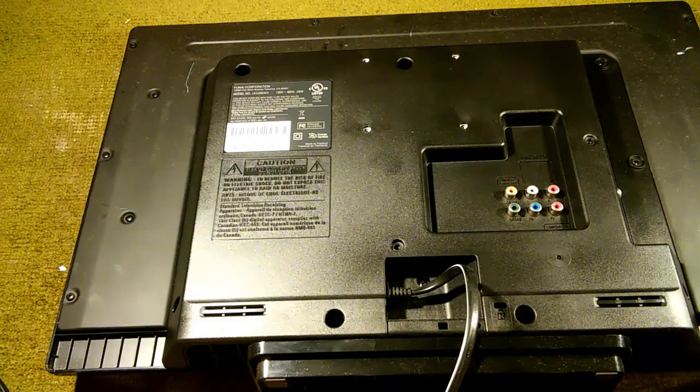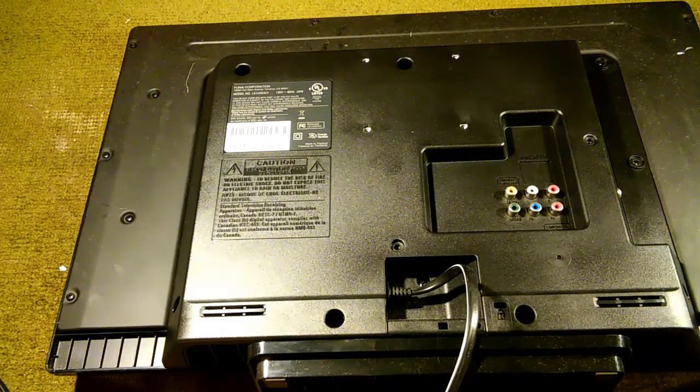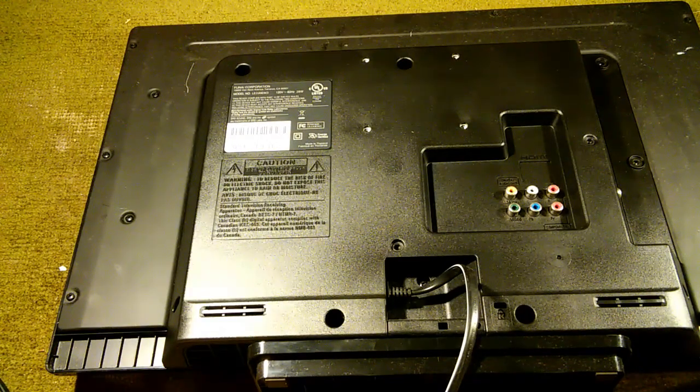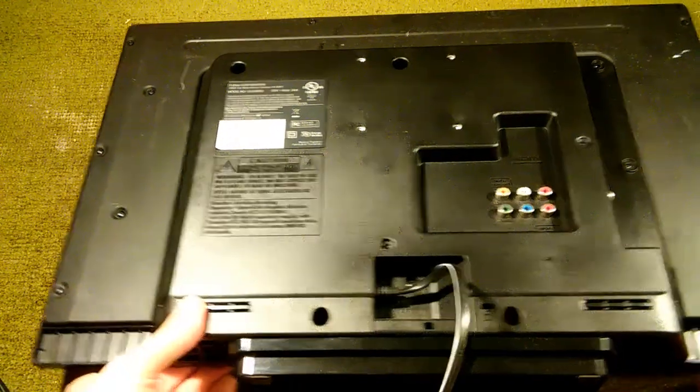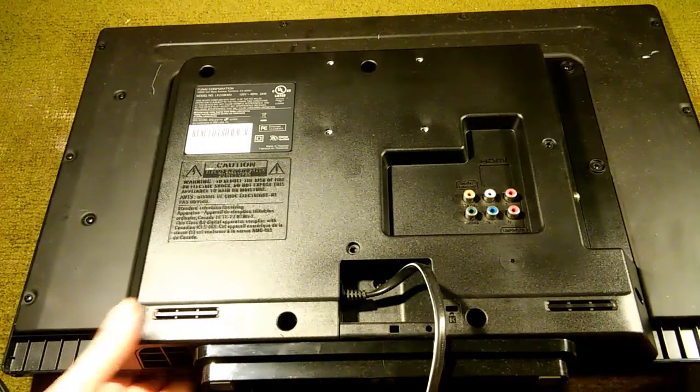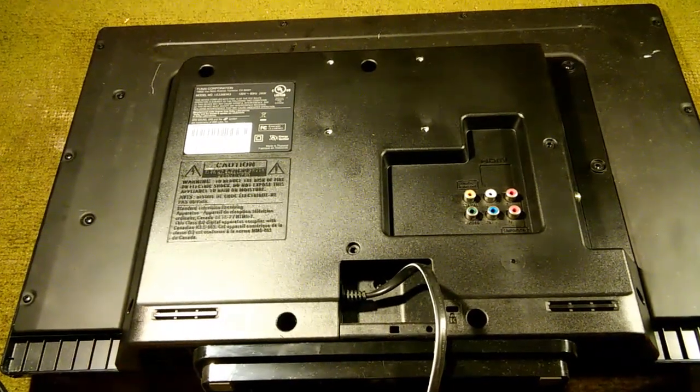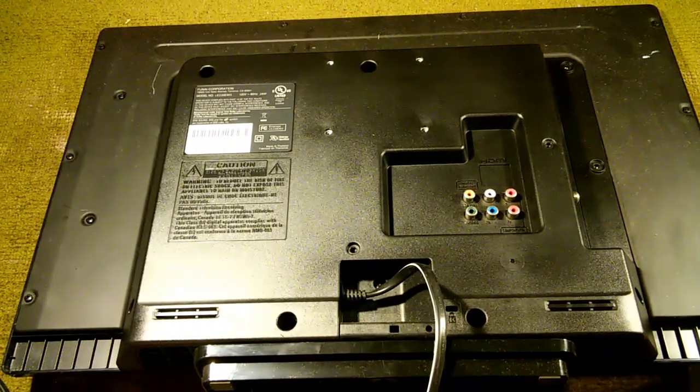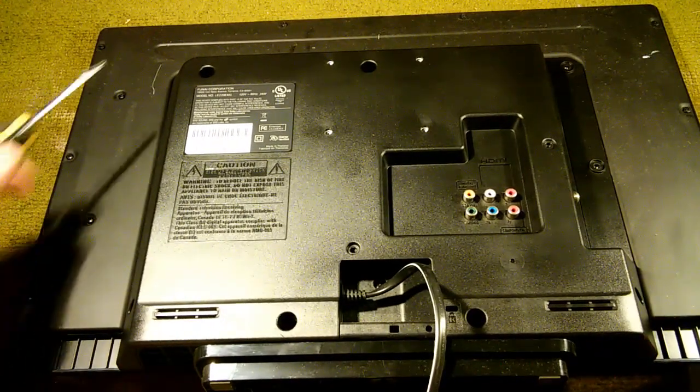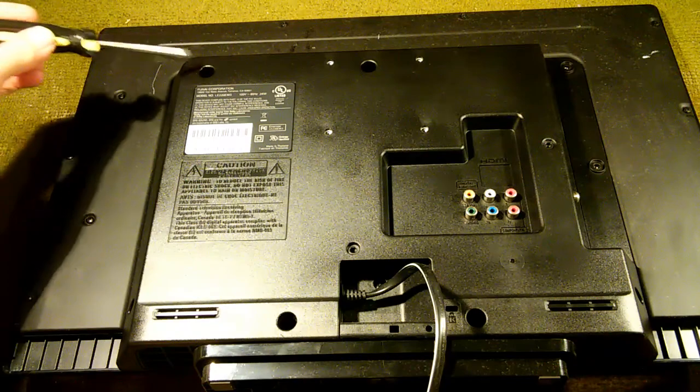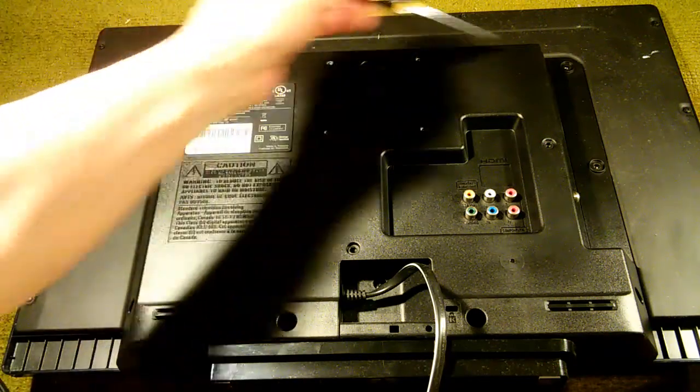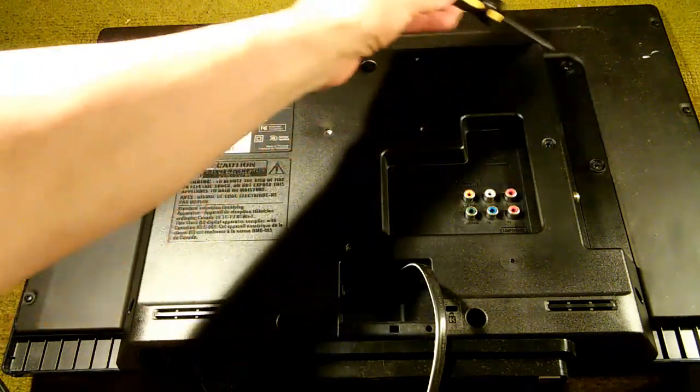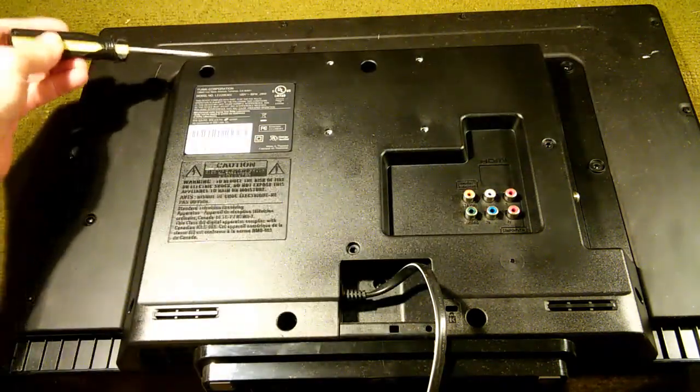Now, we have four fine thread screws and six coarse thread screws. If you can't remember, the fine threads go here, here, here, and here.